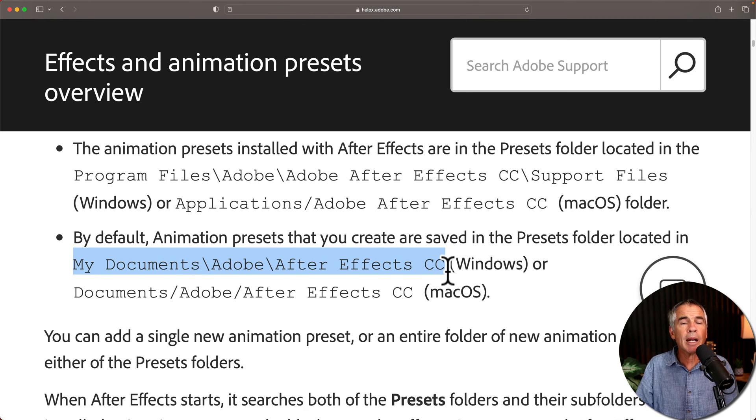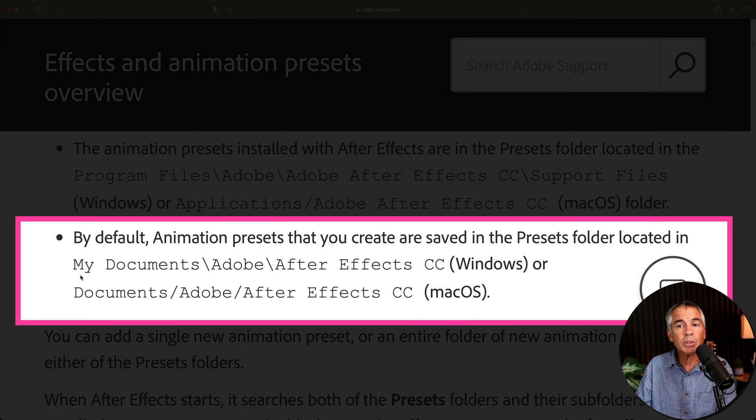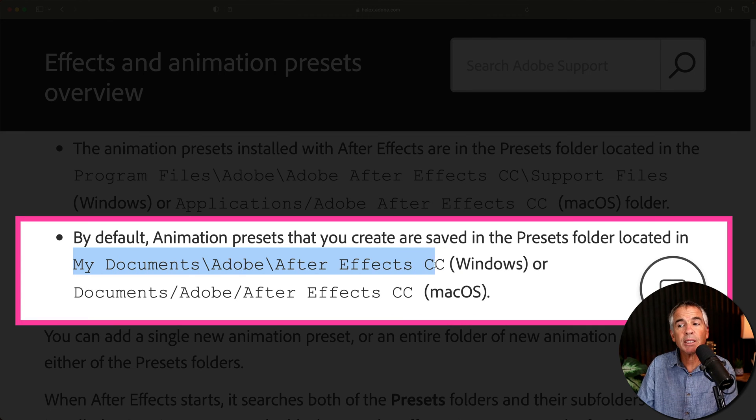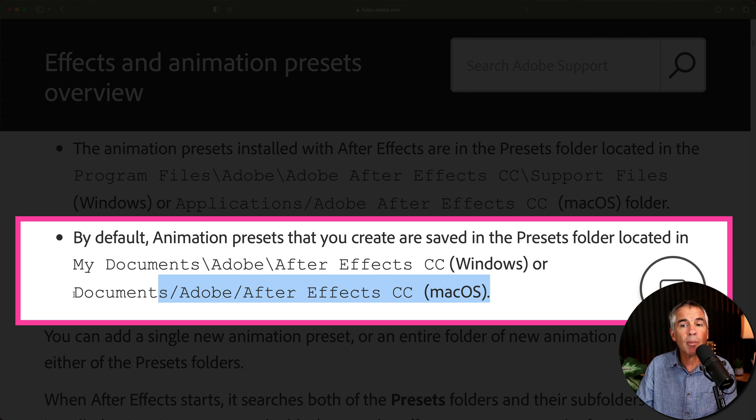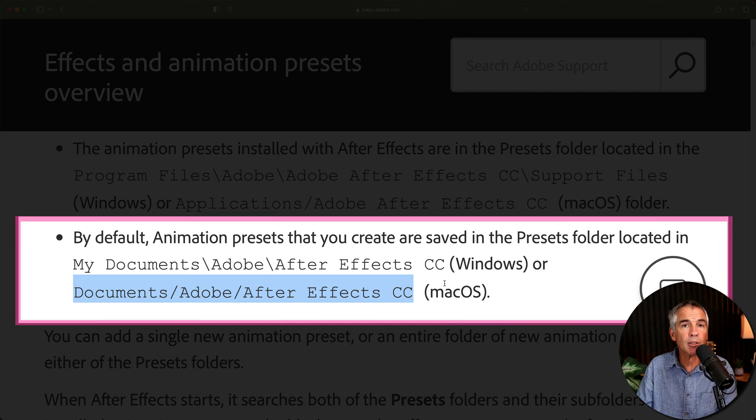If you are on Windows, you will find the User Presets in your My Documents folder. And if you are on a Mac, you will find the same User Presets folder in your Documents folder.